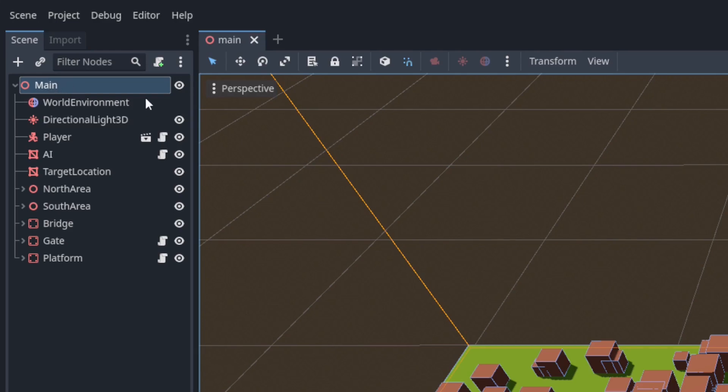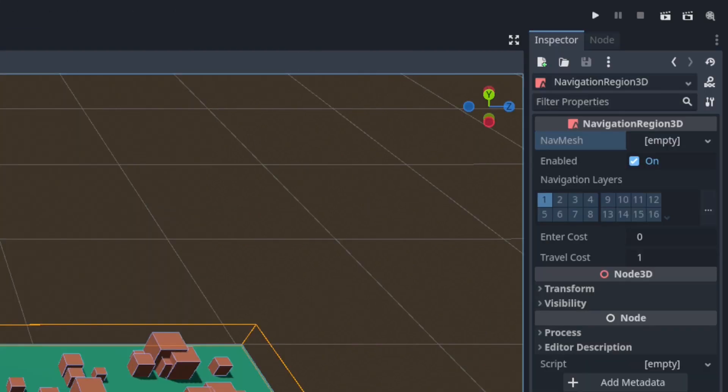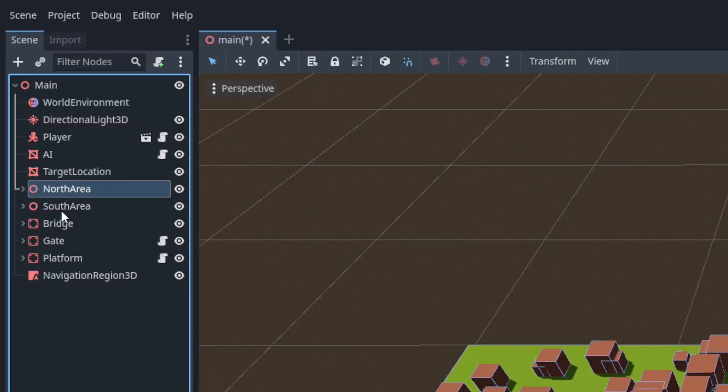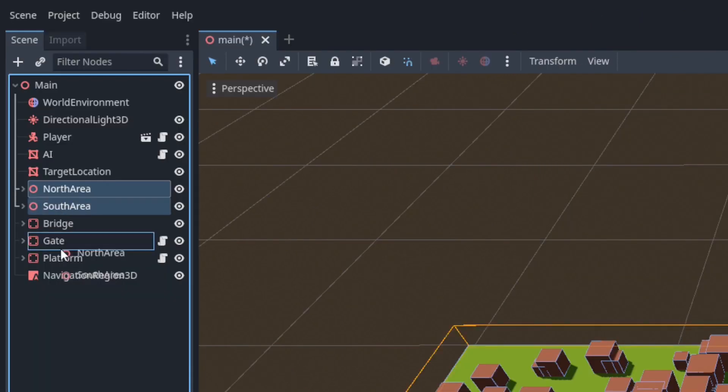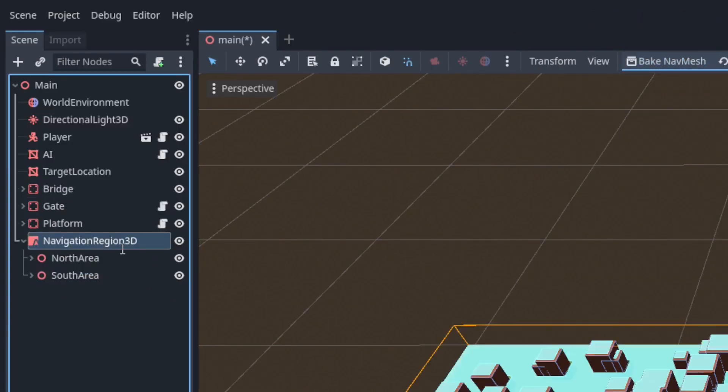Now let's find some paths. Begin by adding a navigation region 3D to the scene then add the north and south areas and then bake it. And I'm going to rename this to areas nav region.